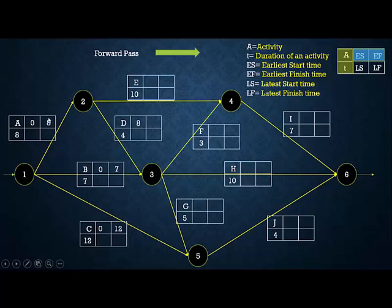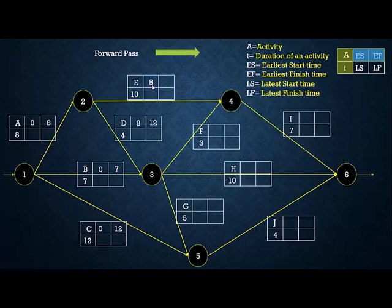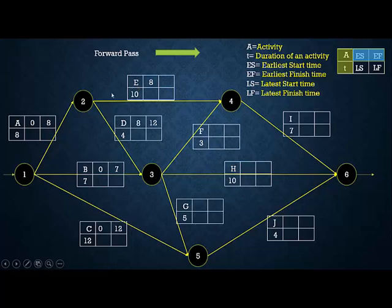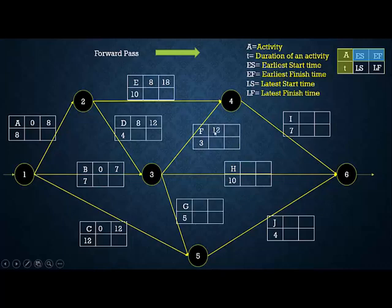Activity D needs input from activity A, so its ES equals the EF of A, which is 8. Therefore EF of D = 8 + 4 = 12. Activity E also has A as its preceding activity, so ES of E = EF of A = 8. The EF of activity E = 8 + 10 = 18.